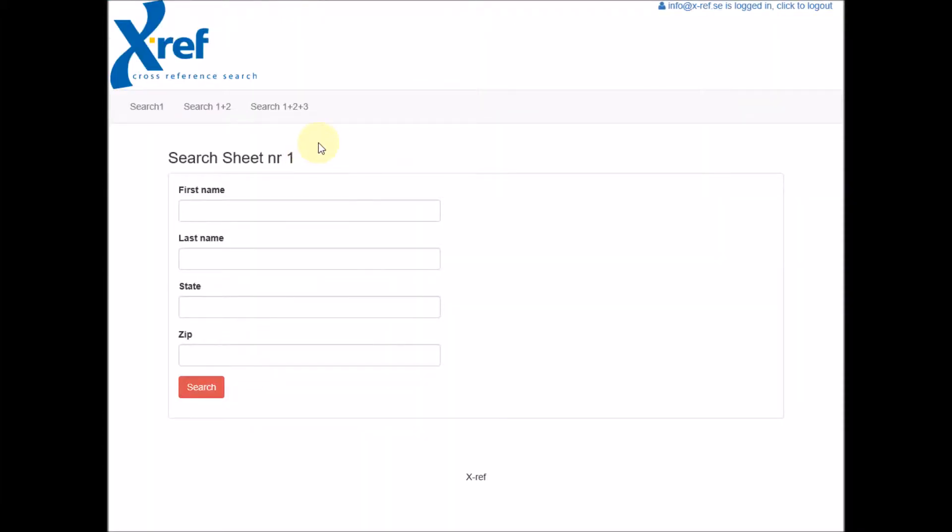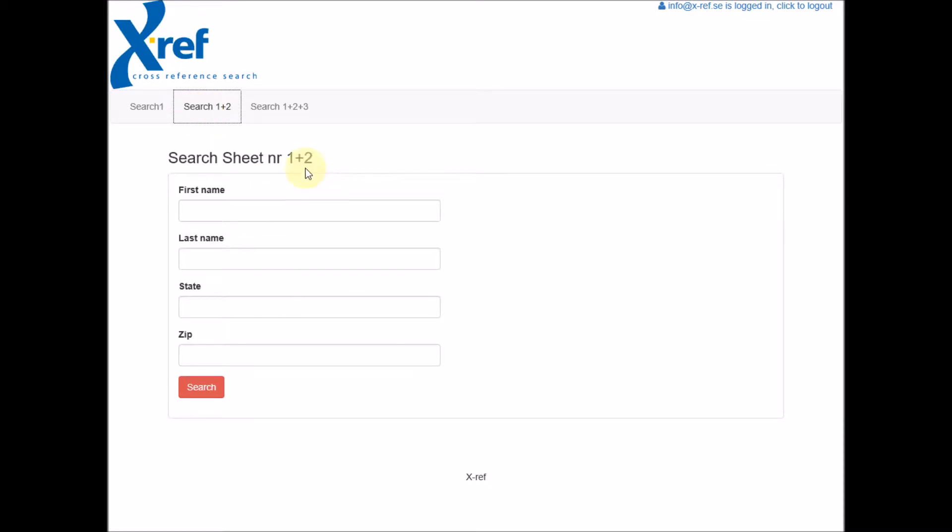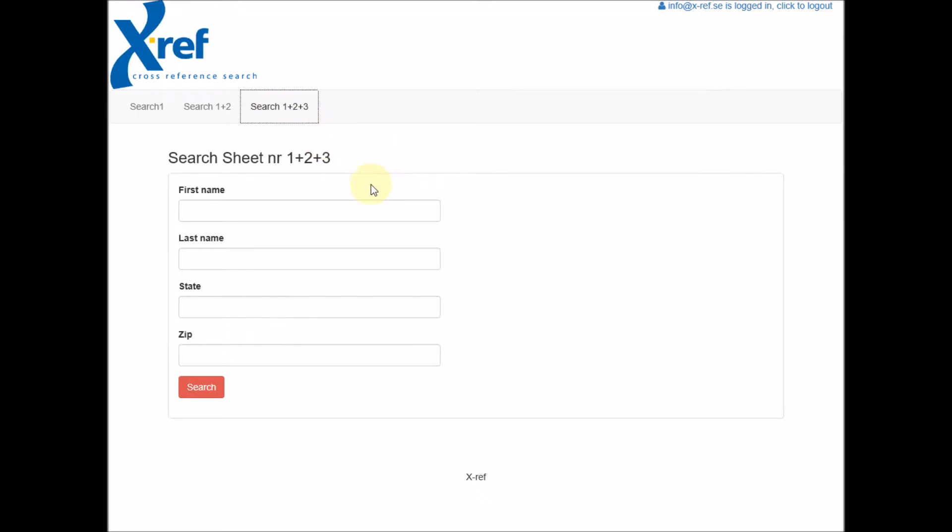Here I have created three search forms. Search form number one searches in sheet number one. Search form number two searches in sheets number one and two, and search form number three searches in all sheets.